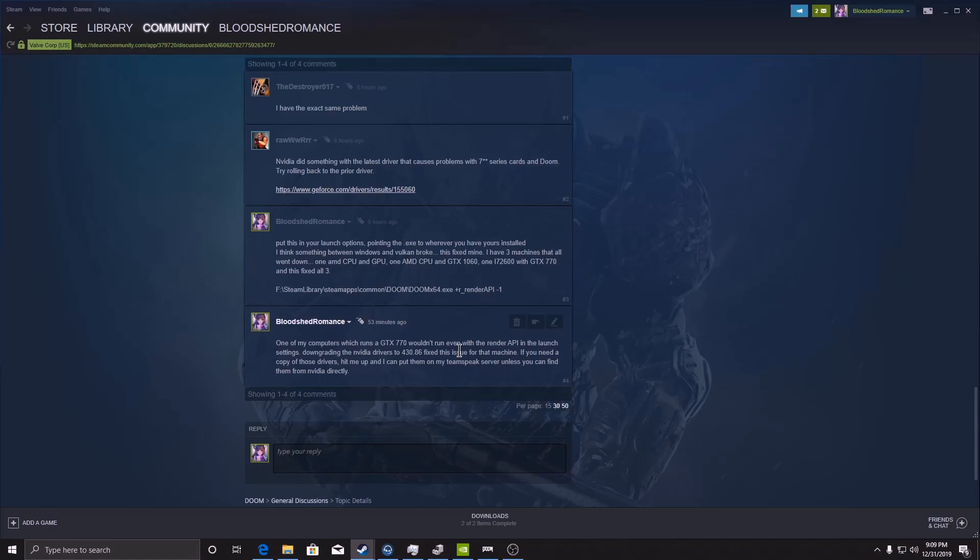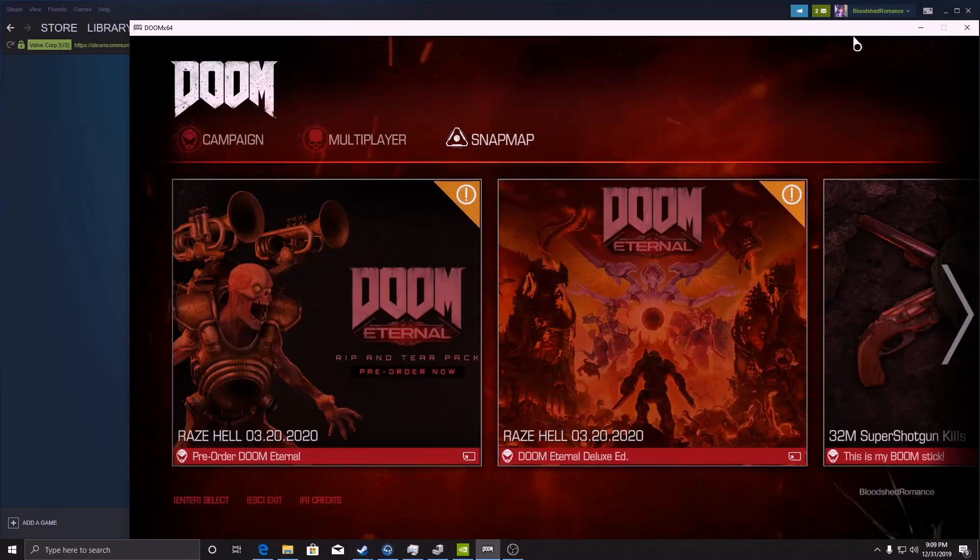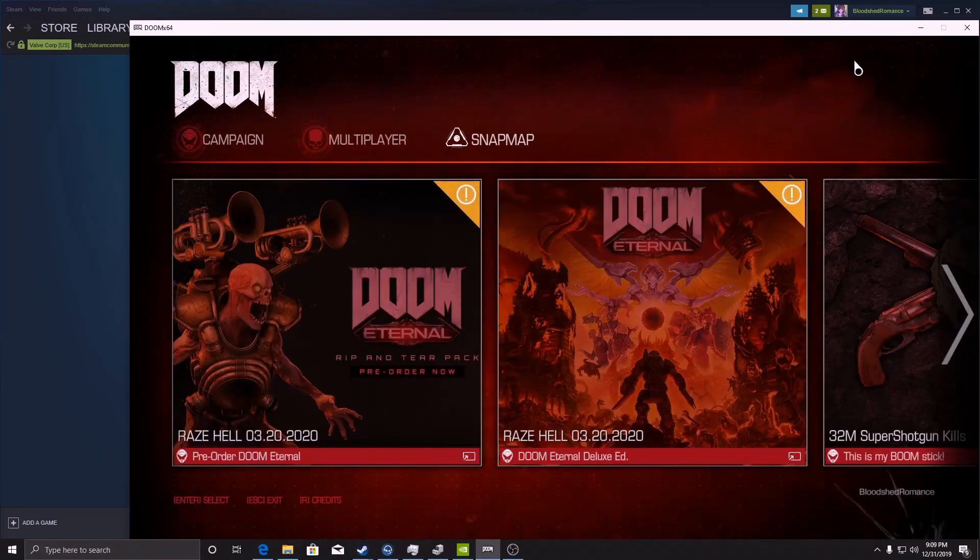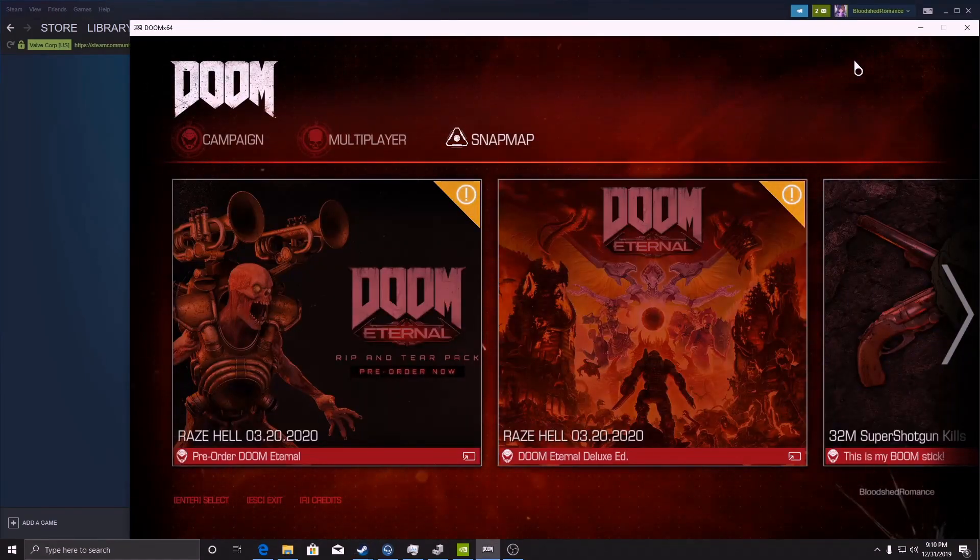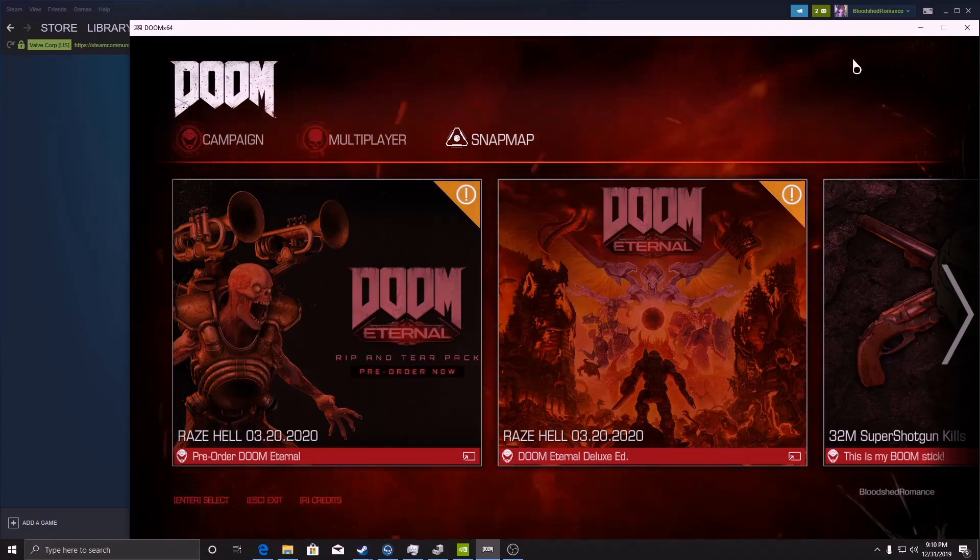If you guys are having a problem running Doom, try these. Let me know if that helped you in the comments below and enjoy playing Doom. Till next time, peace.